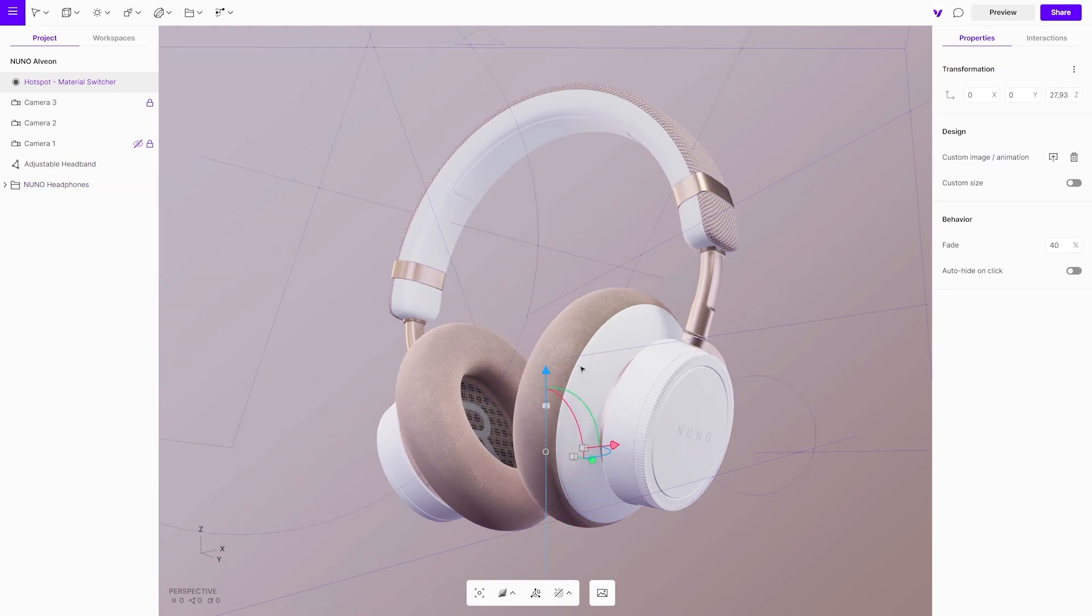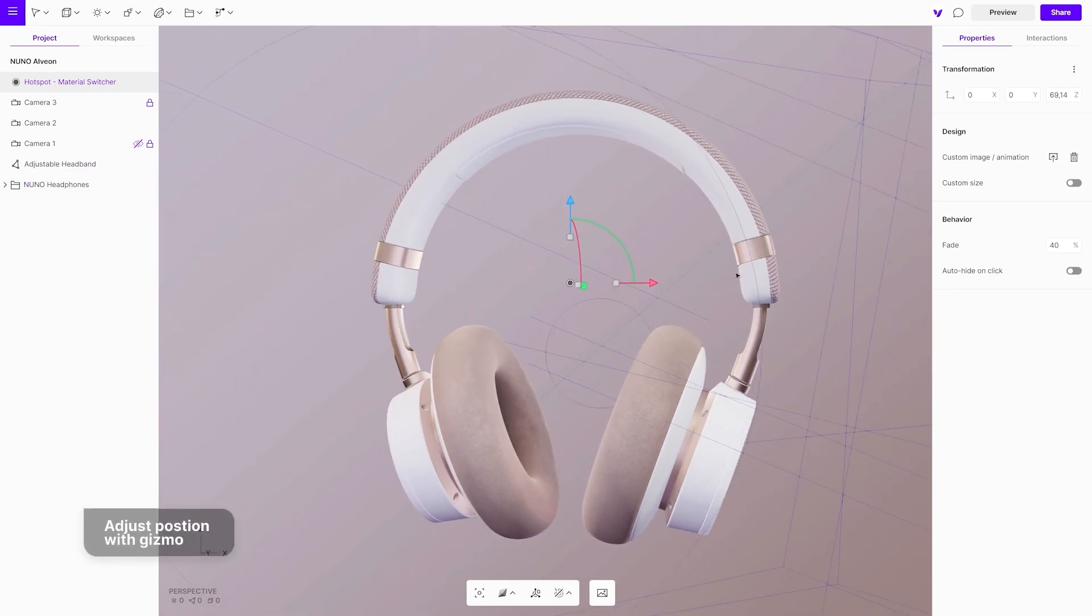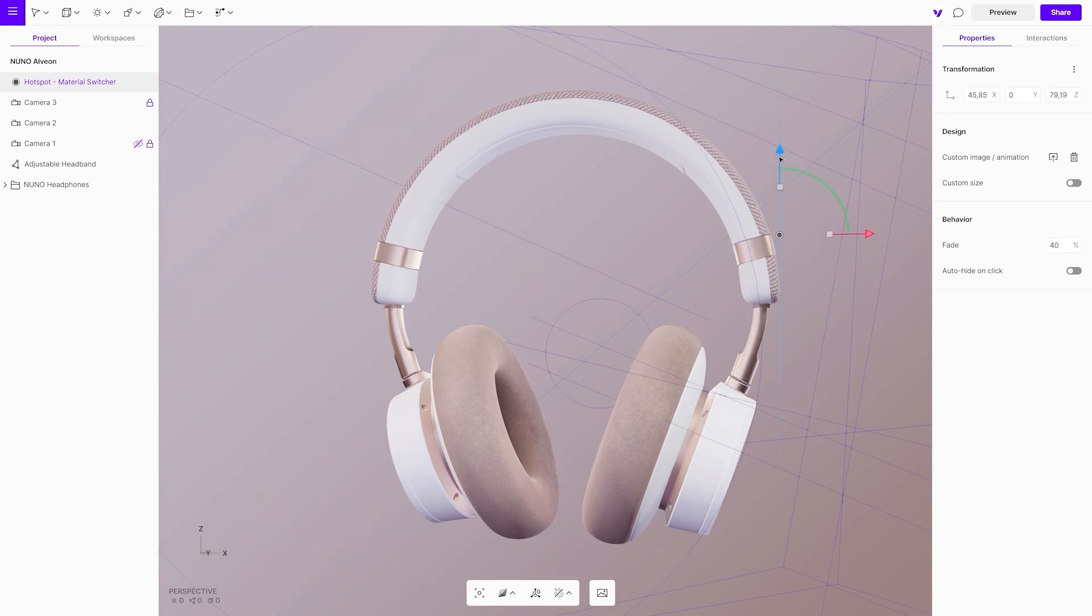They can be placed where they are needed by clicking and dragging the gizmo. If you like to adjust its position, click and drag the gizmo arrows.